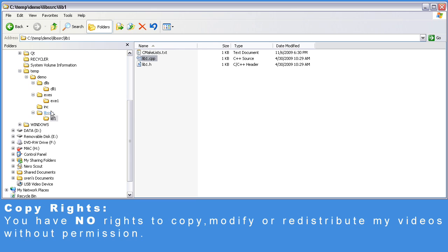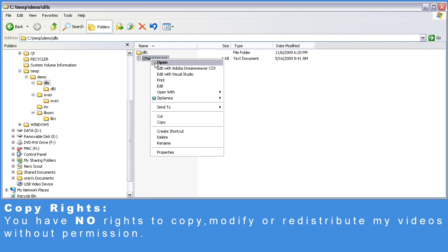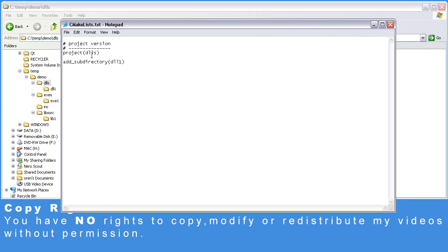Let's take a look at our DLLs. They also have a CMakeLists.txt. The project name is DLLs, and we specify a DLL1 sub-directory for further processing.